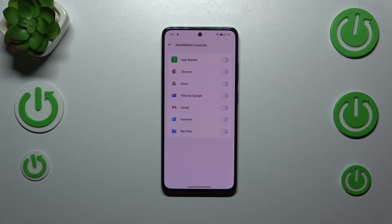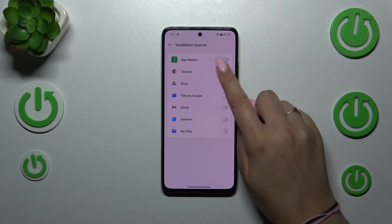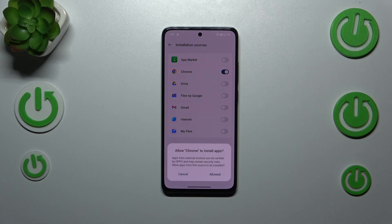Here we've got the list of apps which are allowed or not allowed to install some content, and of course we can change it. For example, with Chrome, simply tap on the switcher and your device will ask you whether you want to allow it.